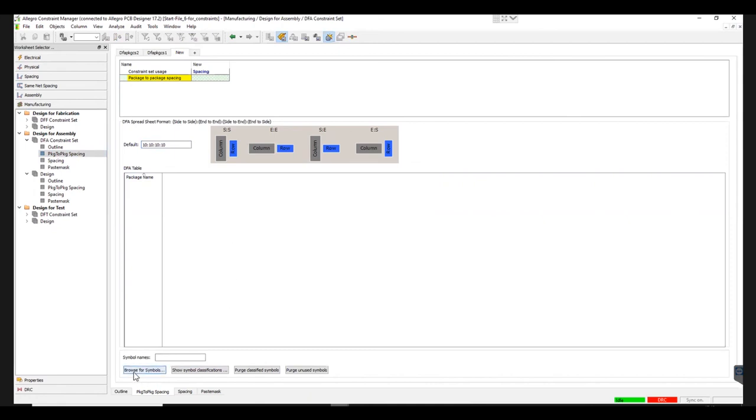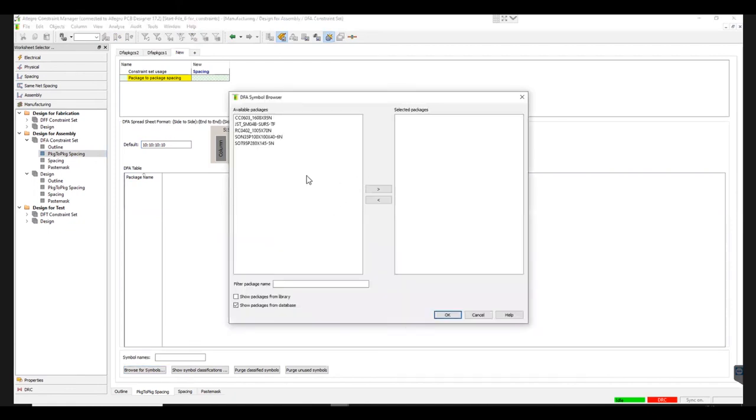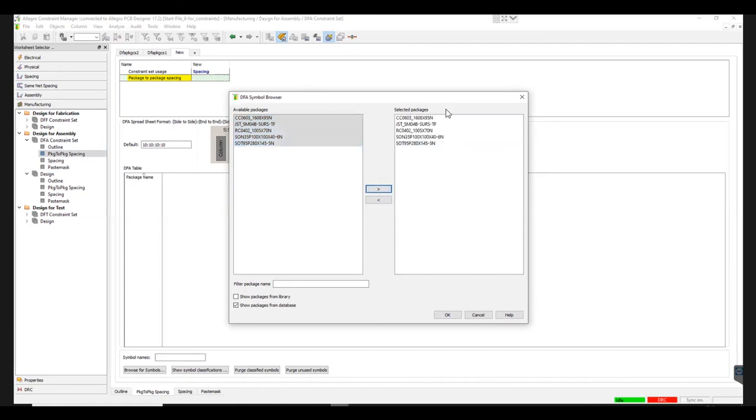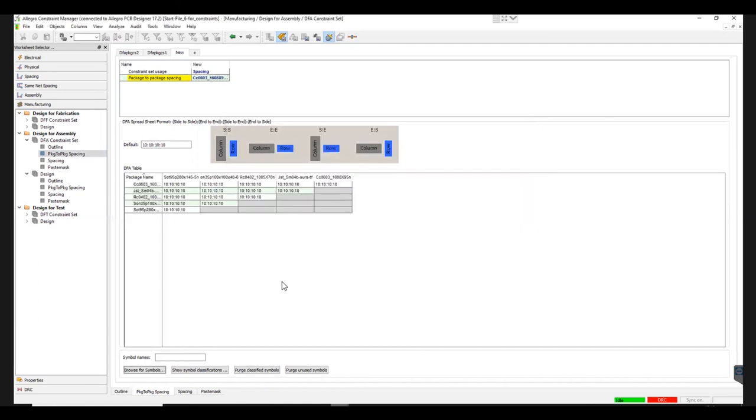You can select the package from the available ones by clicking on Browse Symbol on the left side bottom. Once all the packages are selected, click on the right arrow and hit OK. Now the spacing standard is applied to all the packages.